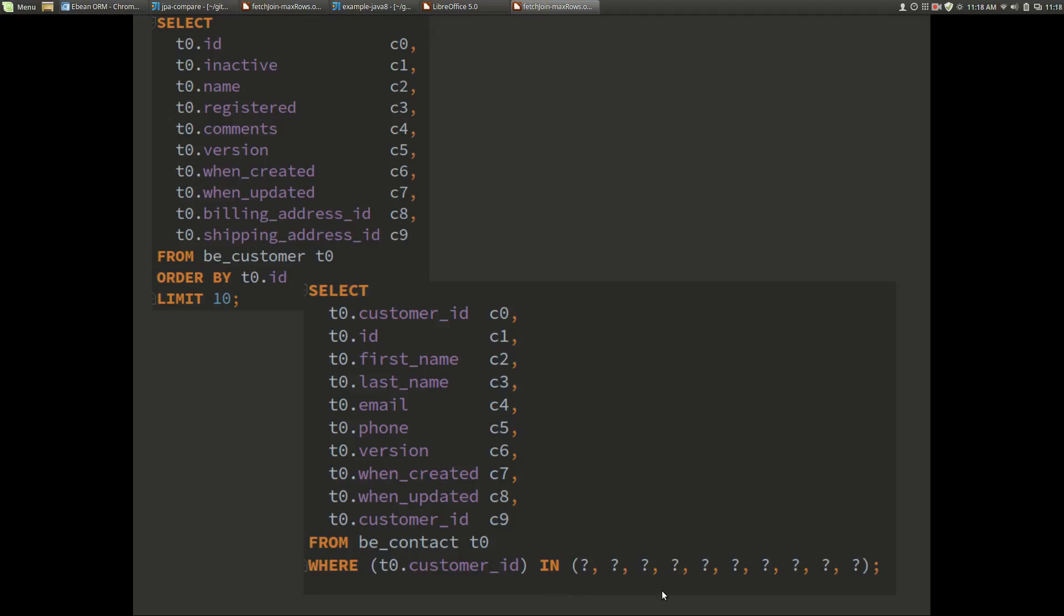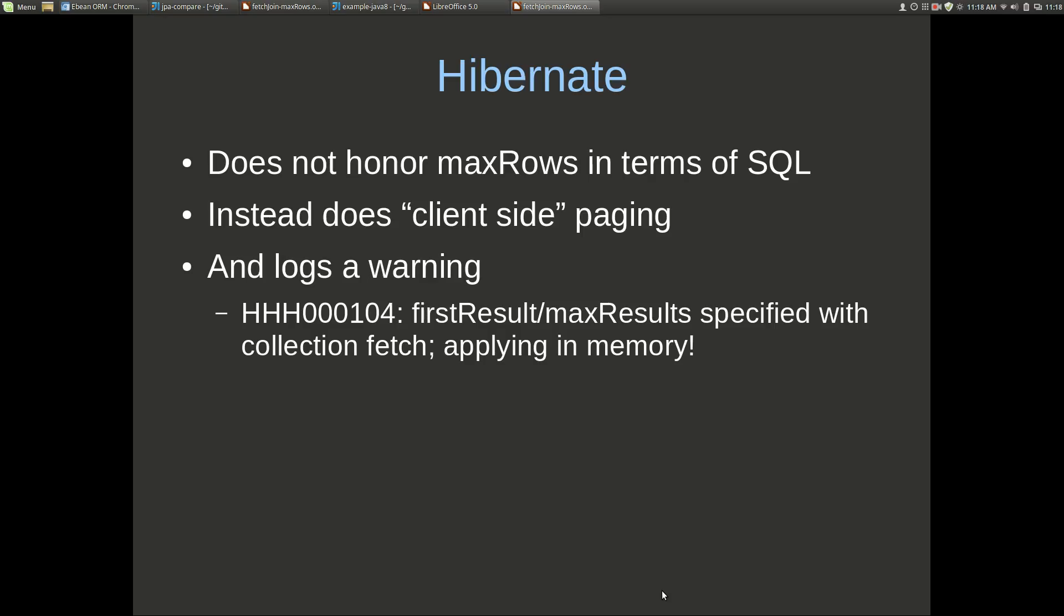Hibernate does not honor the max rows in terms of the SQL that's generated. Instead it will generate the same SQL that we saw in the first slide and do client side paging. All of the rows are brought back to the client which is typically going to be an application server, and then the first rows max rows paging is actually done on the client side. Hibernate logs a warning when it's doing this. It says HHH000104: firstResult/maxResults specified with collection fetch: applying in memory. So Hibernate also doesn't think this is a particularly good idea.